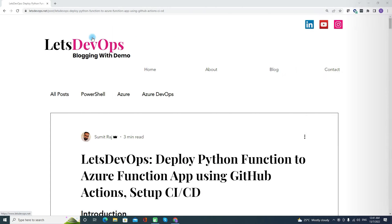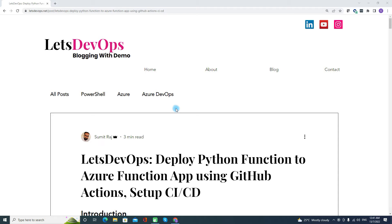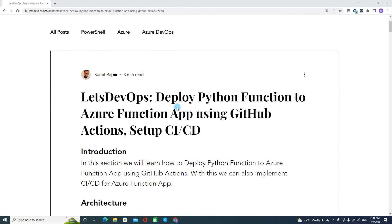Before we start, for all the demo and discussion, I will be following this article and the link of this article you can find under the video description. So let's start.